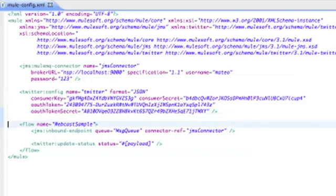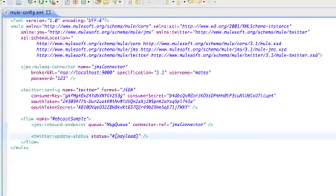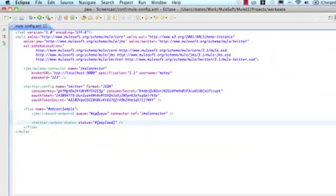Finally, we define the steps we want executed in our flow. First, Mule will listen for messages on the inbound JMS endpoint. Then, it will update Twitter with the contents of the message received from that queue.